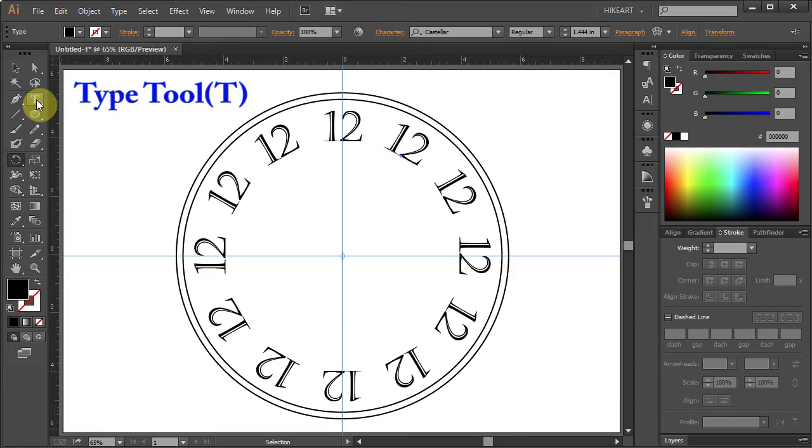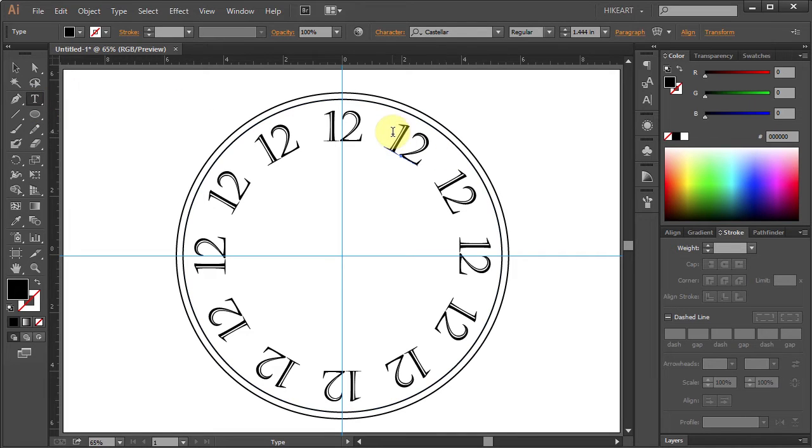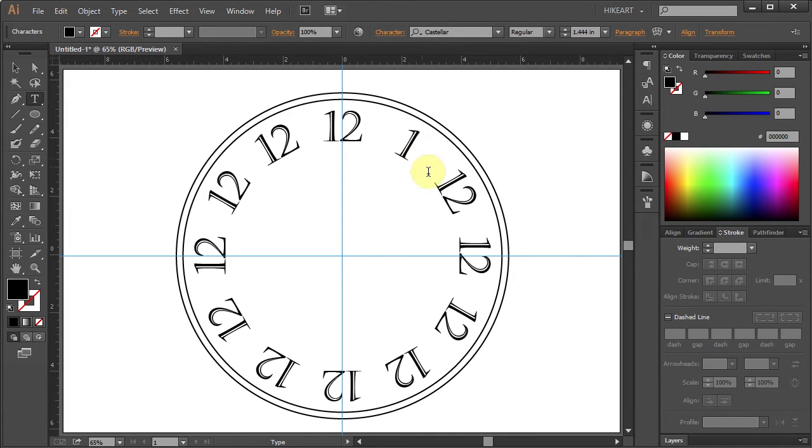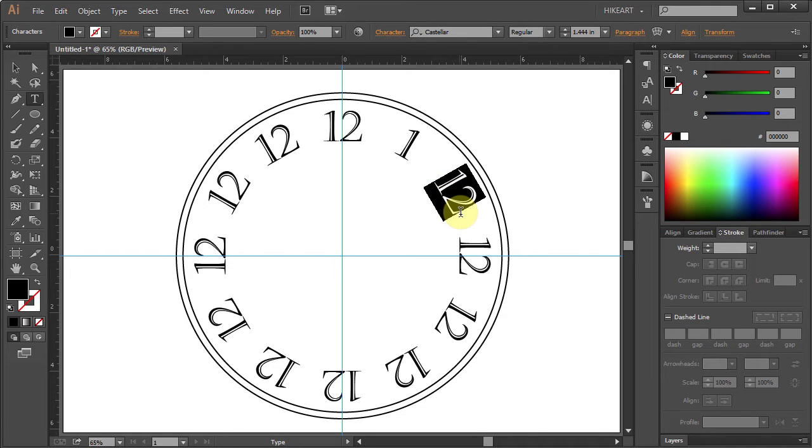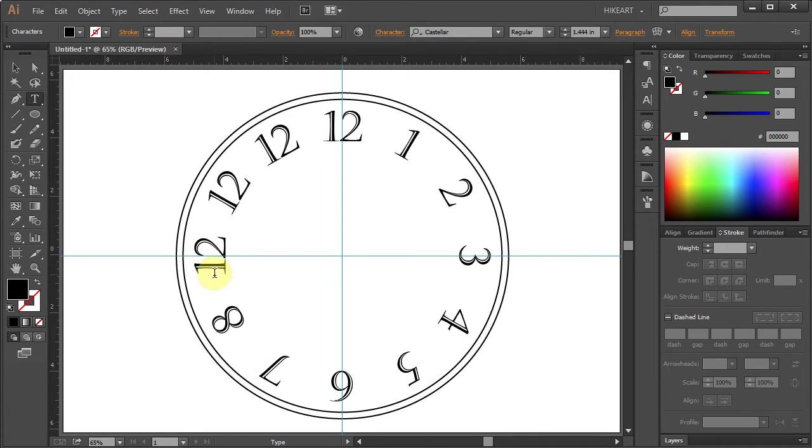Next, select the type tool, highlight the first number and change it to 1, and do the same with the other numbers changing them accordingly.